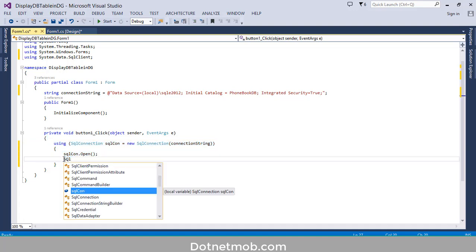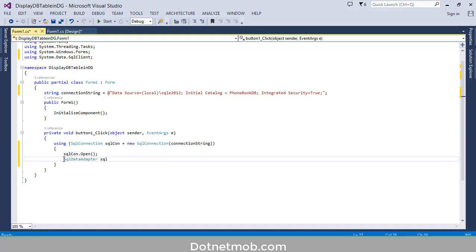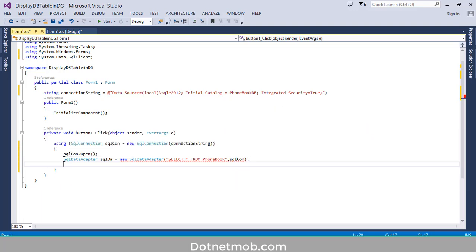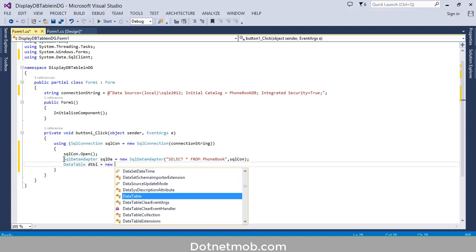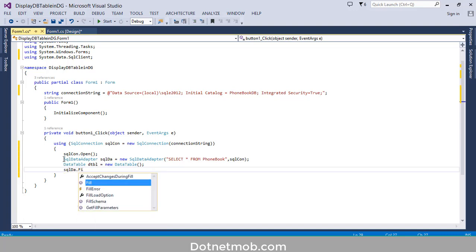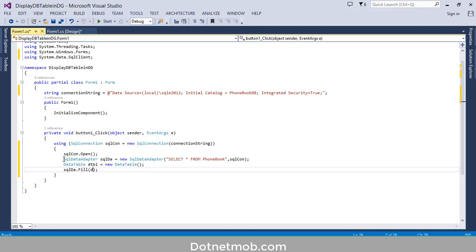Now, let's start with SqlDataAdapter: SqlDataAdapter sqlda = new SqlDataAdapter. Inside that, first of all, we have to pass the select query to retrieve data from the table font book — 'SELECT * FROM font book' — and as a second parameter we will pass the SqlConnection object. Now we need to create a DataTable object: DataTable dtbl = new DataTable. Now we need to execute this query: sqlda.Fill(dtbl). Inside this DataTable dtbl, we now have all the rows from the table font book.